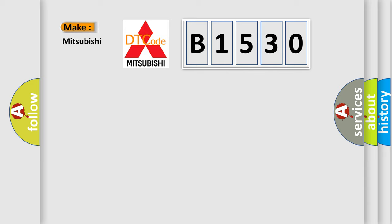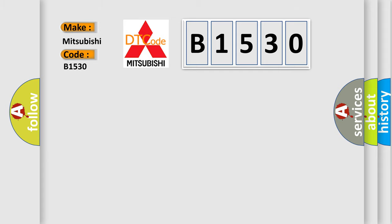So, what does the diagnostic trouble code B1530 interpret specifically for Mitsubishi car manufacturers? The basic definition is: O2 sensor heater circuit malfunction bank 2, sensor 2.